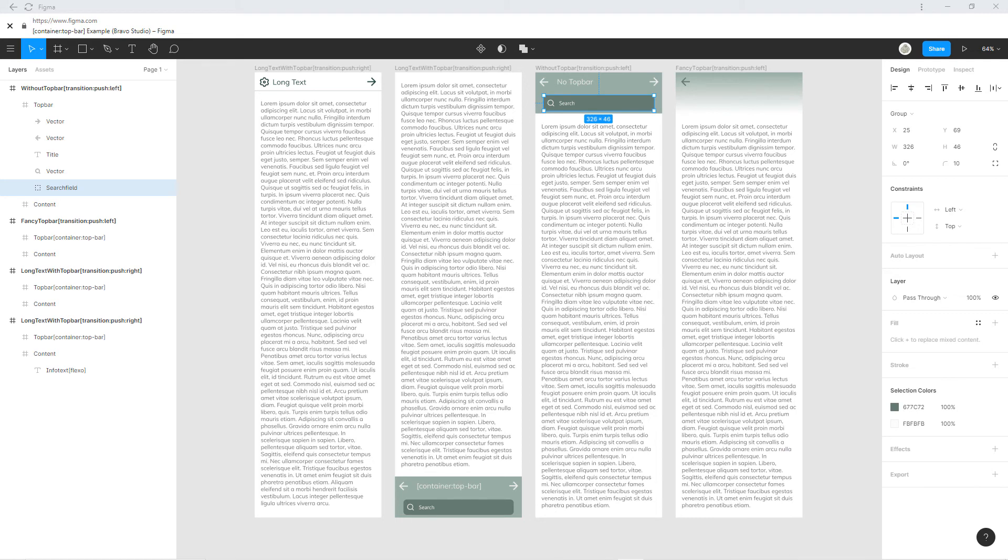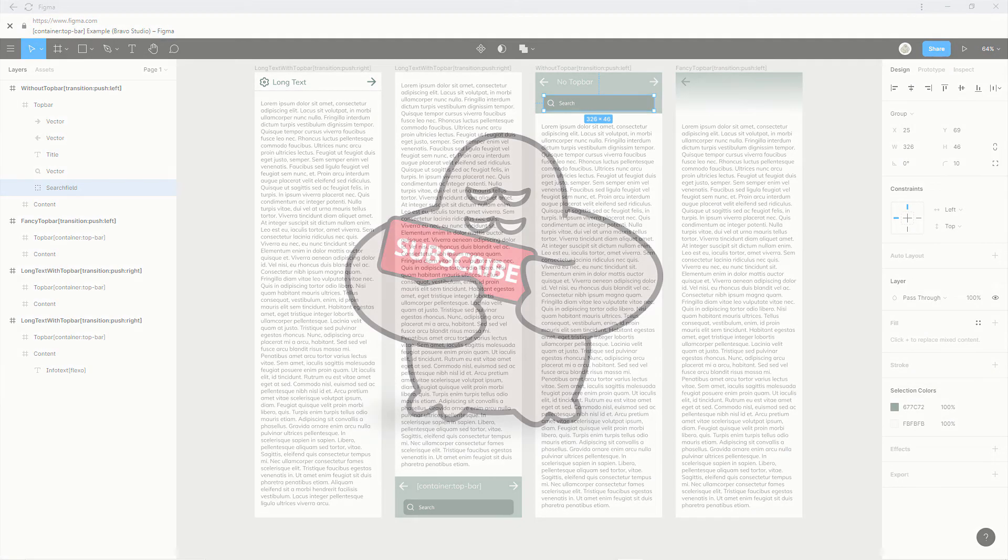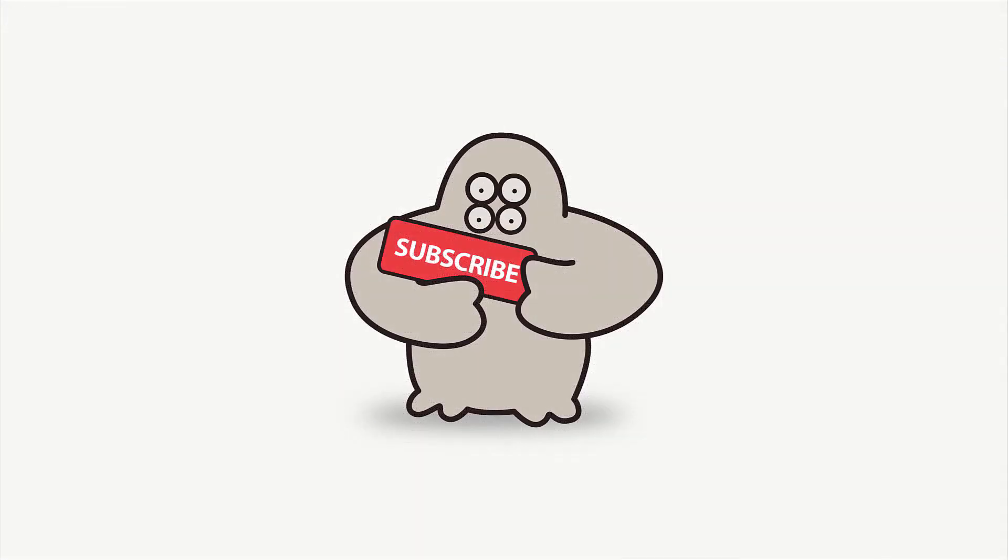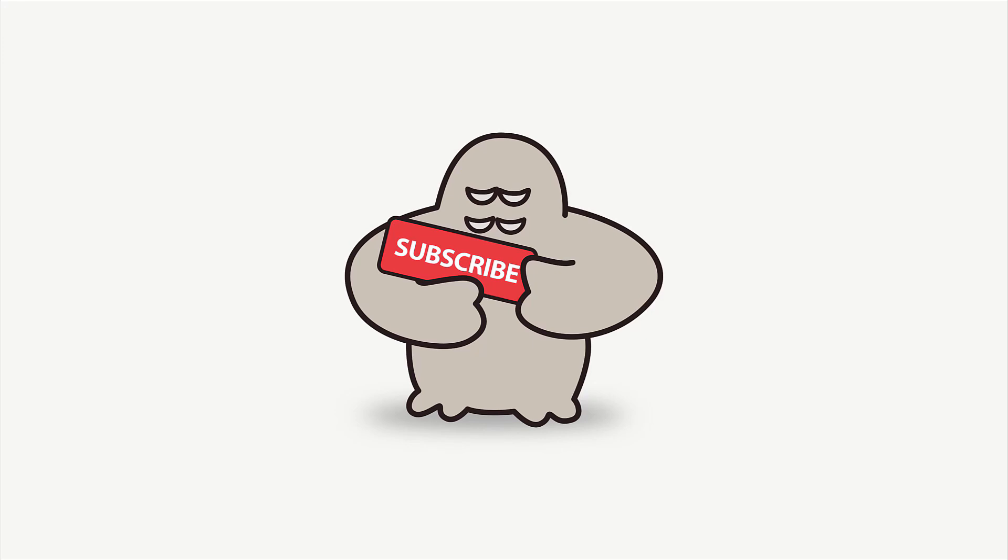If you want to get the most out of Bravo Studio, make sure to subscribe since I'll be releasing new tips and guides regularly. What do you want to see next? If you have any questions, visit the Bravo community on Spectrum or write a comment. If you like this video, make sure to give it a thumbs up. Thank you for watching and keep Bravo-rising!